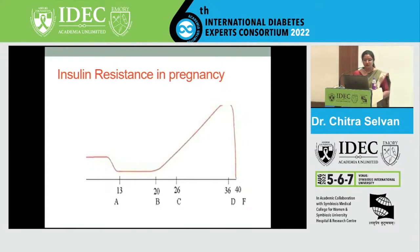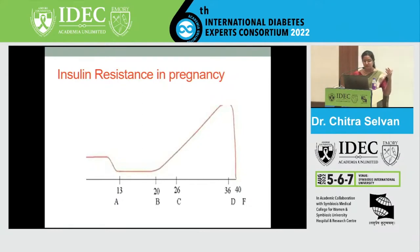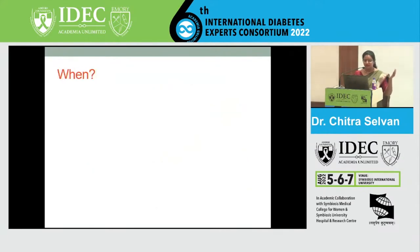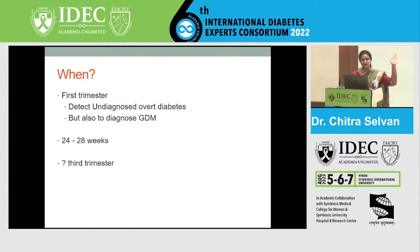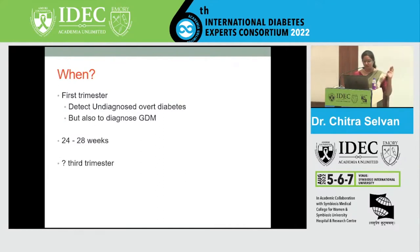This is primarily to detect overt diabetes if it's not been diagnosed, but also to diagnose GDM. So definitely at 24 to 28 weeks if it was normal in the first trimester. There is also some recommendation to say that you might need to check again in the third trimester if the woman is at high risk.